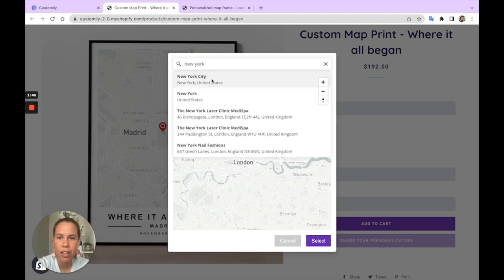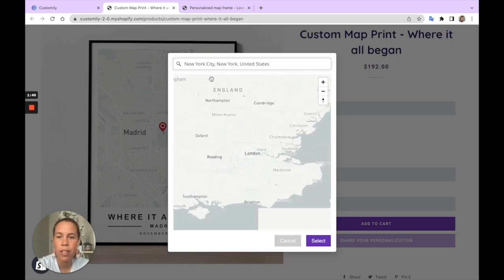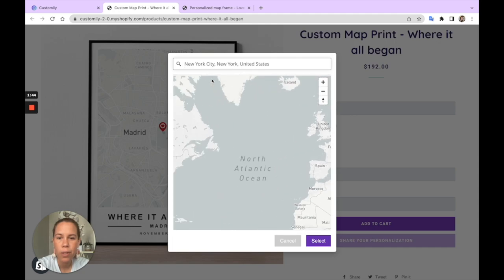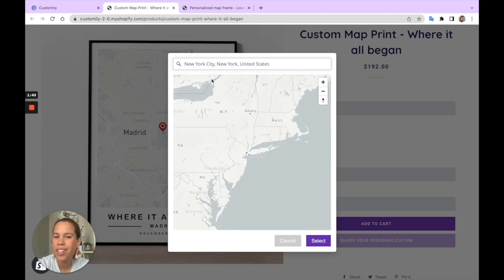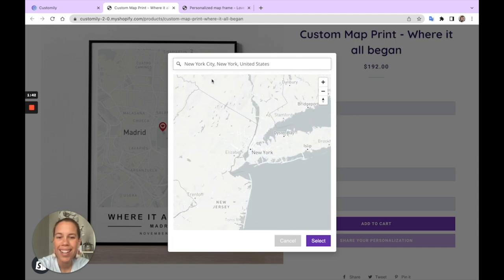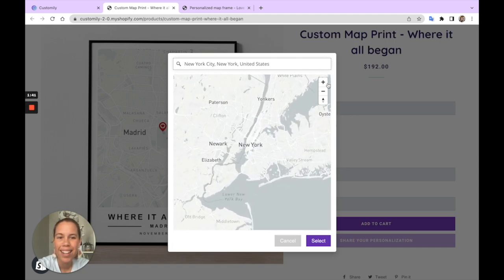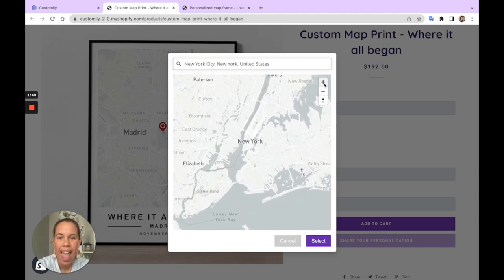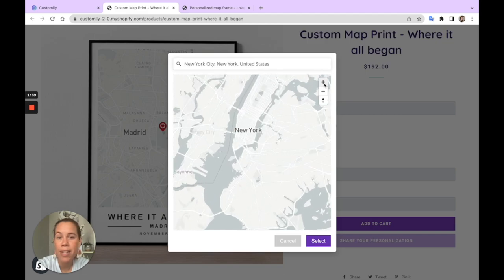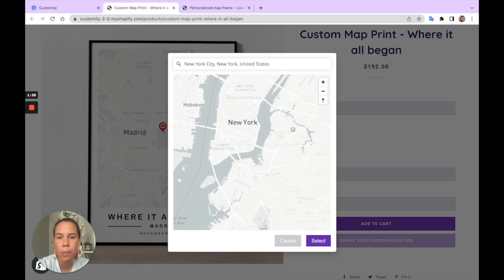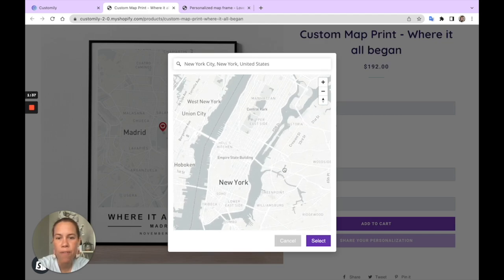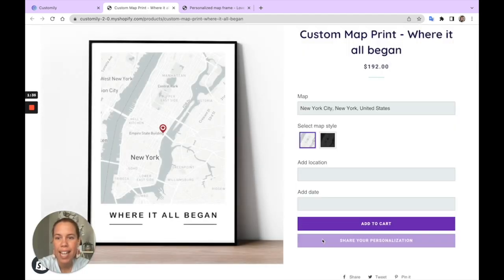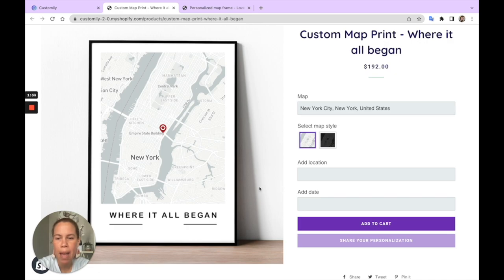I can search any location, let's go to New York. And you can zoom in, zoom out, just pick your favorite spot, select it, and that will be reflected in the map right away.